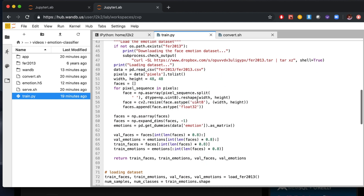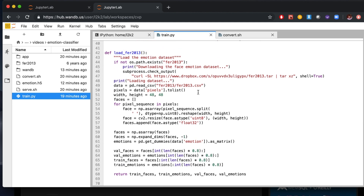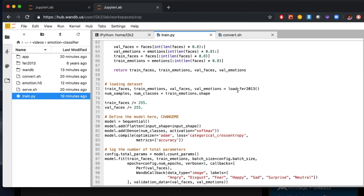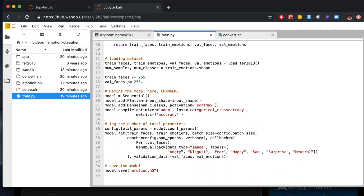This function simply loads the data, which in this case is black and white images of people making seven different emotions. Here we load the data and normalize it. And currently we have a really simple perceptron that is simply outputting seven different numbers, which will be the probabilities of the emotions: anger, disgust, fear, happiness, sad, surprise, and neutral. Finally, after we finish training, we're going to save our model so that we can use it later and deploy it to the web.